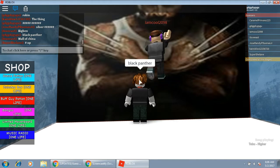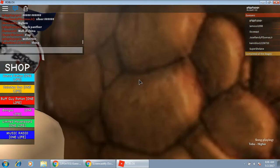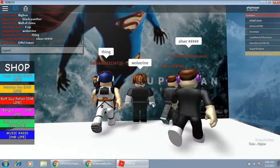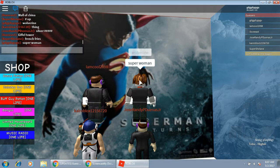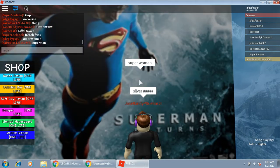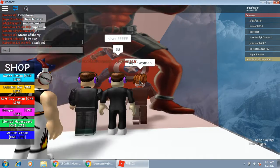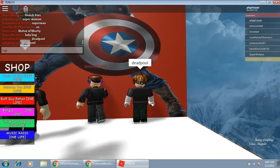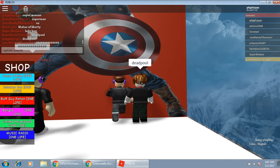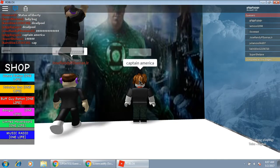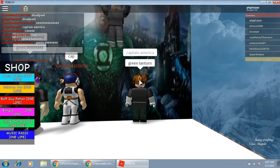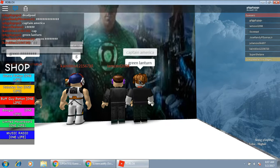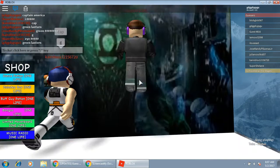Wolverine. Oh come on. Super Woman? Oh, Superman. Wow. Oh, they already did it. Deadpool. Captain America. Green Lantern. I spelled Lantern wrong. Green Lantern, here we go.